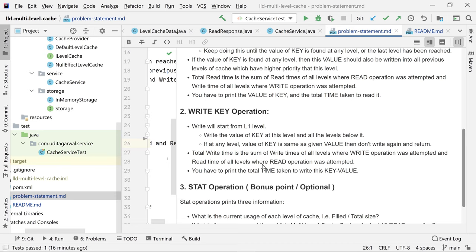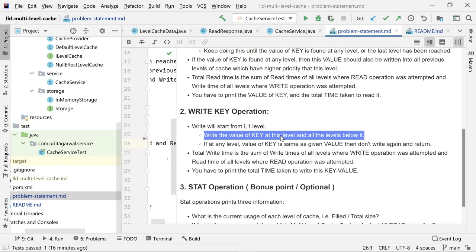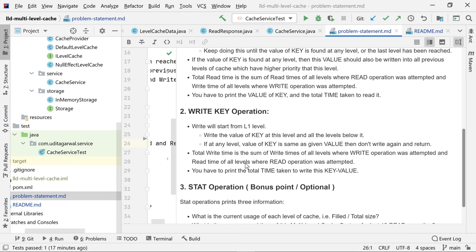The write operation starts from L1 and writes the key to all levels down to LN. At each level, if the existing value for the key is already the same as the given value, we skip that level and move to the next. Just like the read operation, we return the total write time, which is the sum of write times at all levels where we write and read times at all levels where we read.